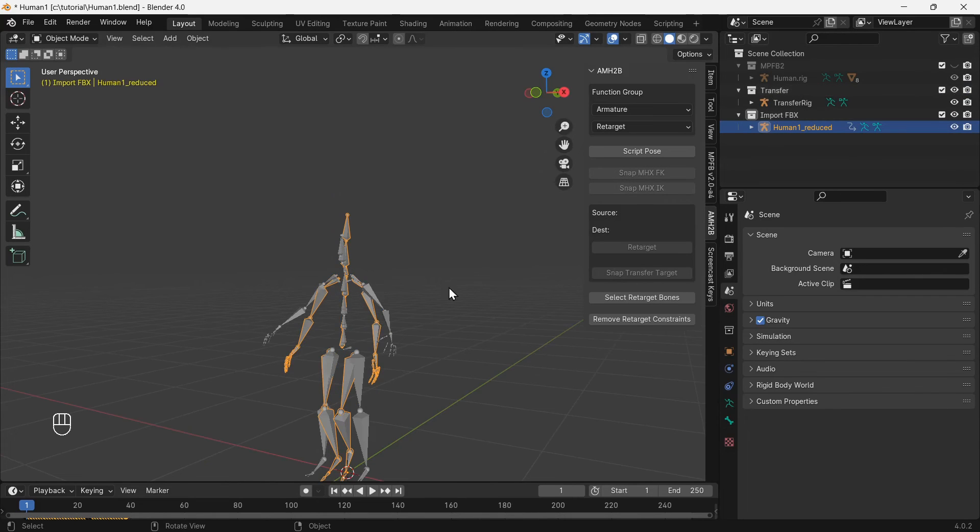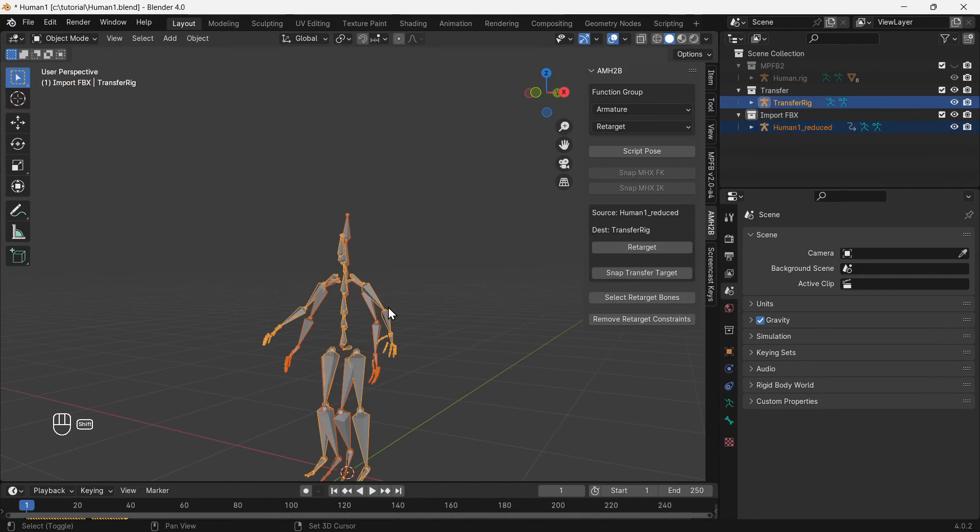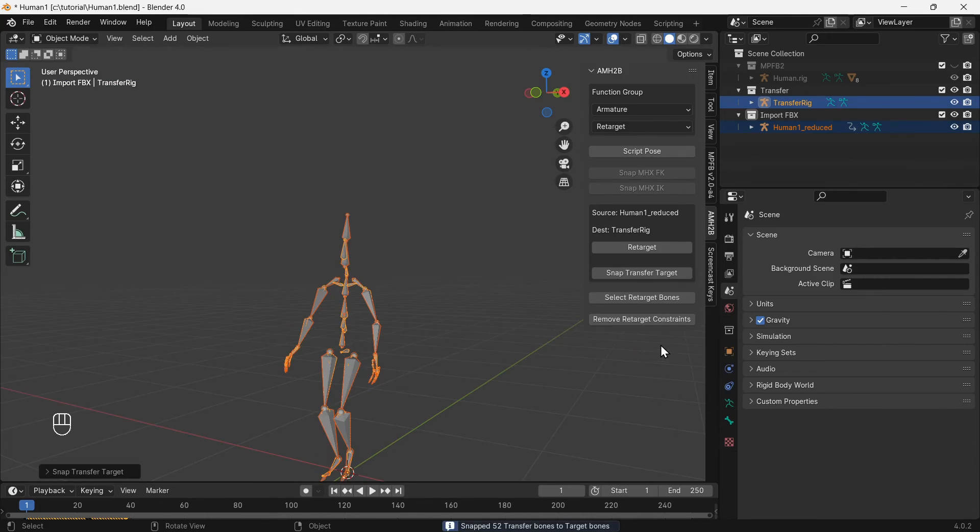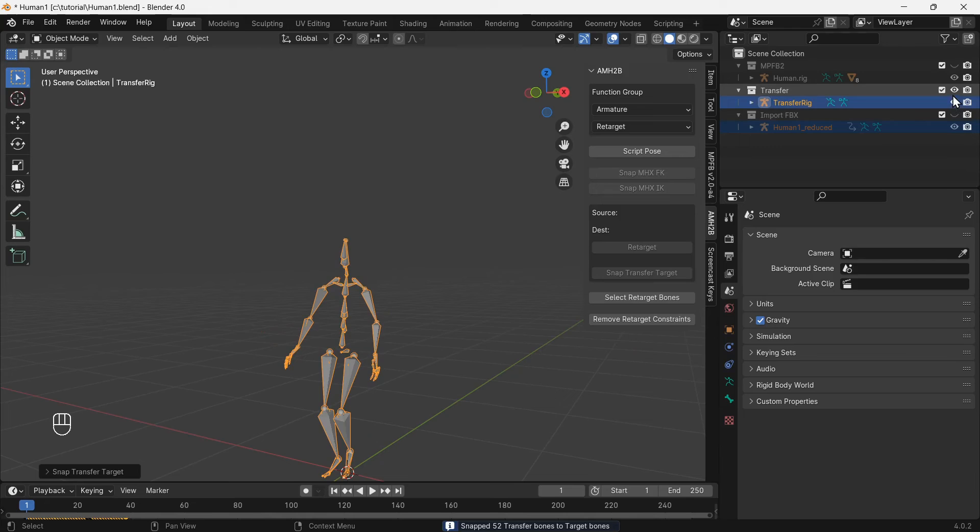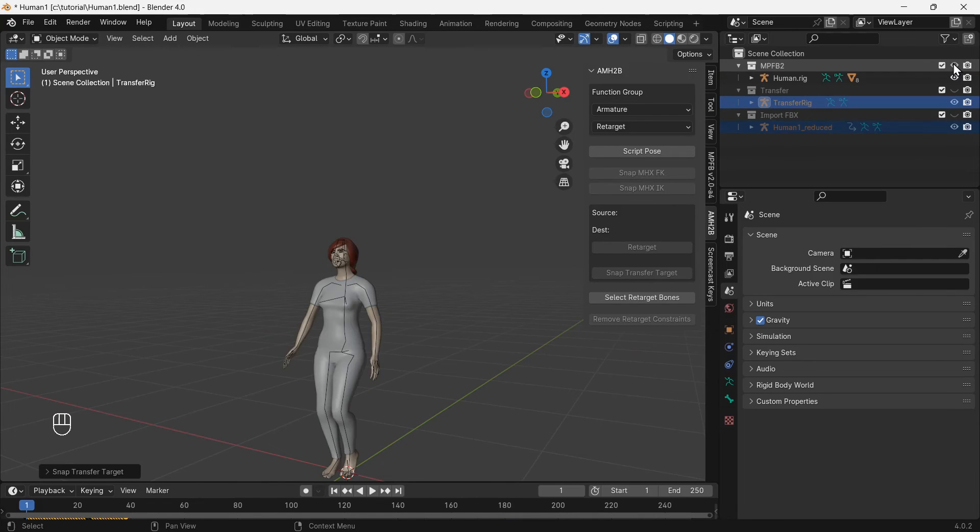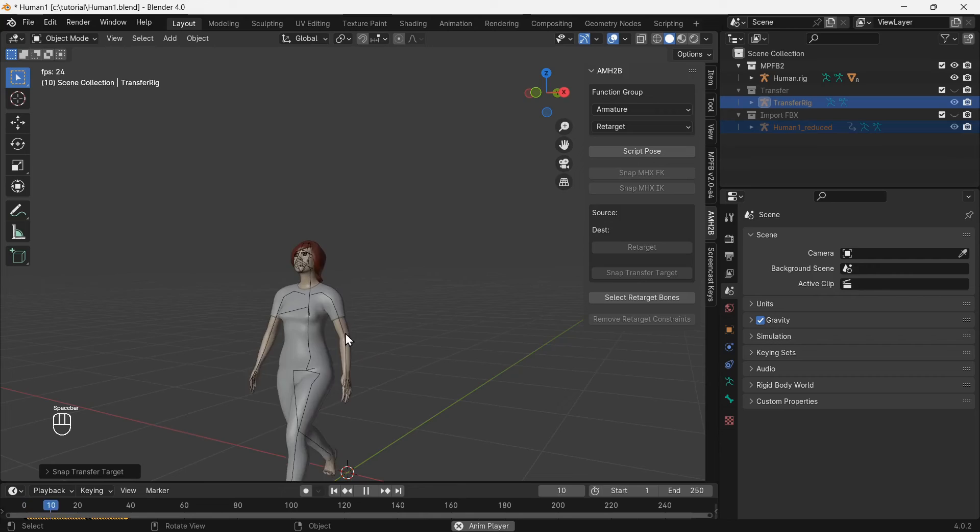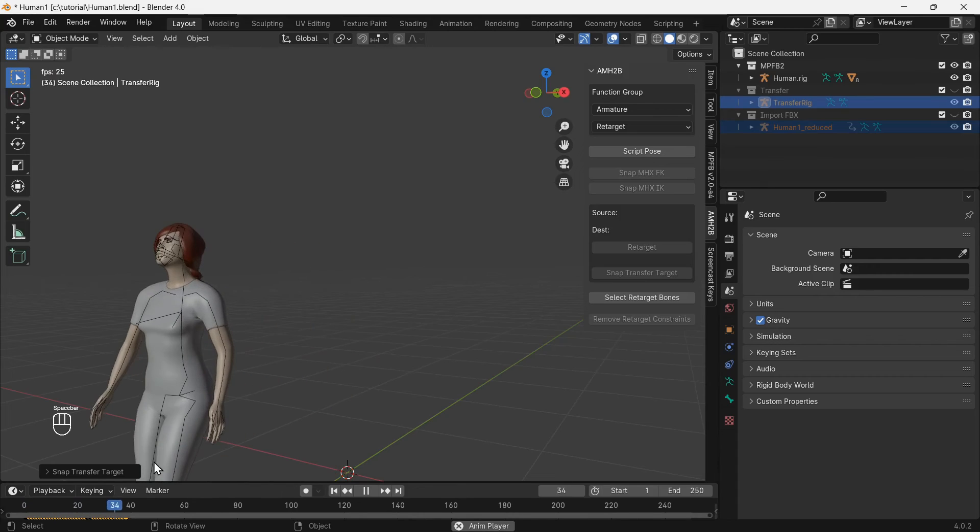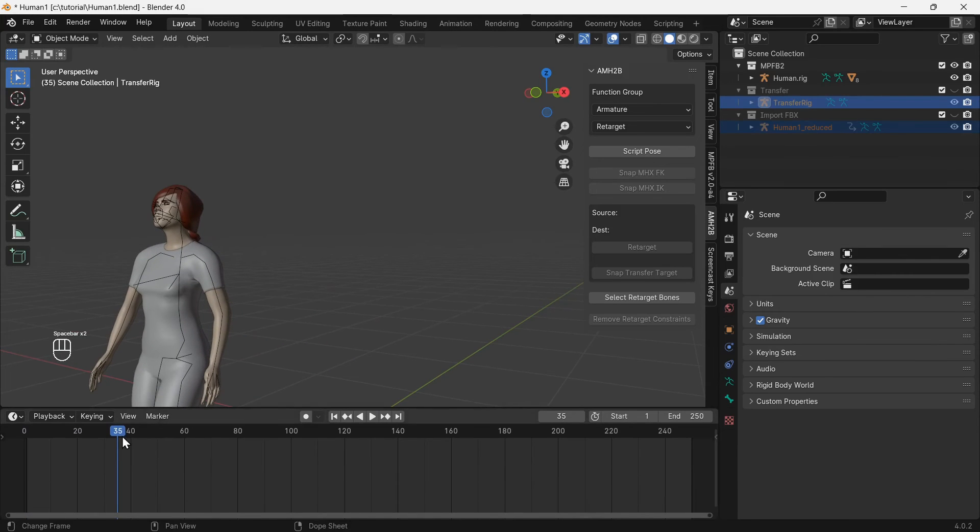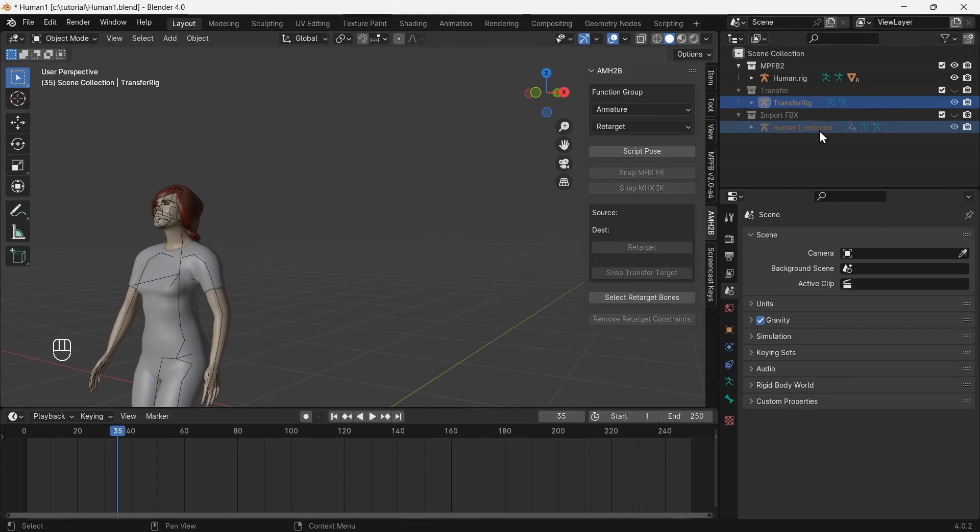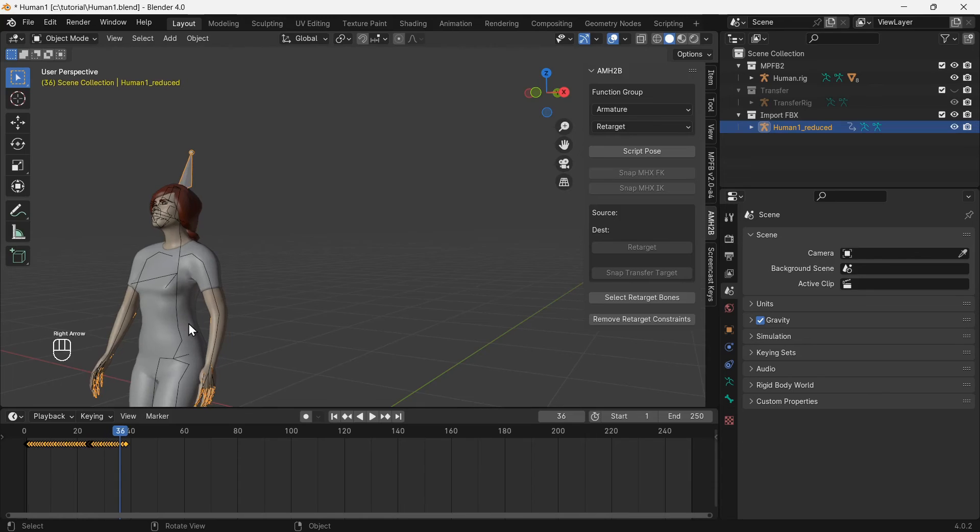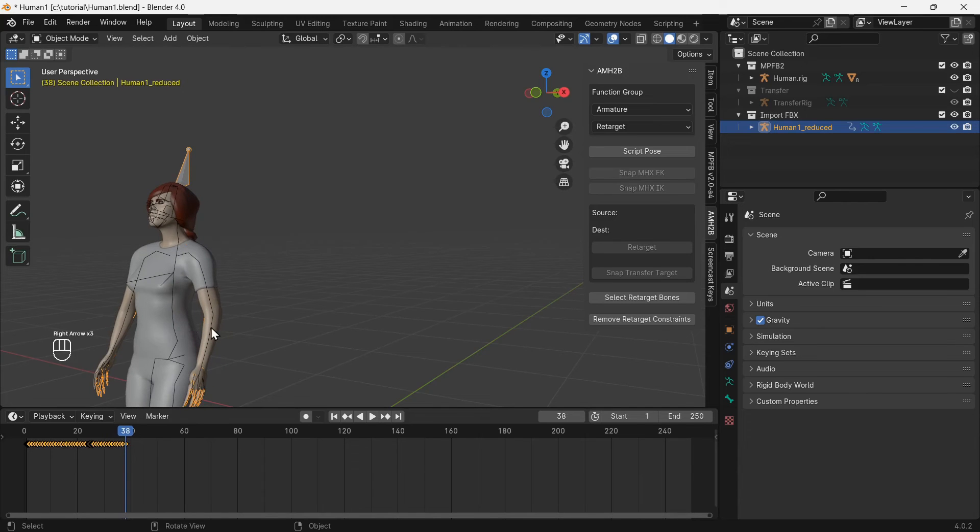Then import the FBX file with the stop walking animation. Show the transfer rig collection and select the transfer rig. Use the snap transfer target function. Show only the MPFB2 collection. Show the Mixamo animated rig again to get the number of frames of animation. 38 frames.